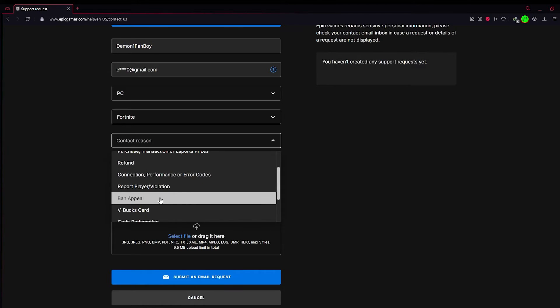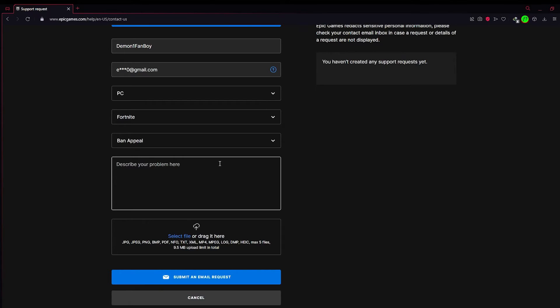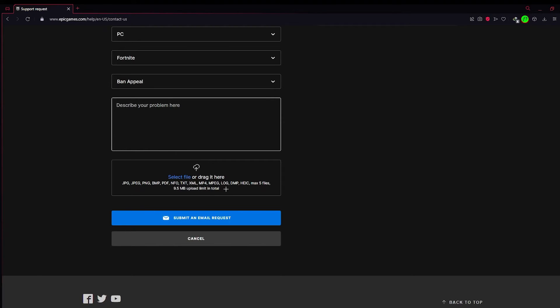In contact reason, scroll down a bit and find Ban Appeal and choose it. Describe your problem here - tell them how you got banned and why you want to get unbanned. In select or drag it here, you need to drop any files, photos or videos showing that you have gotten banned and proof that you were falsely banned.